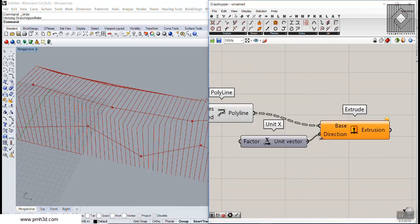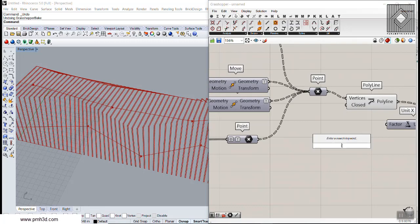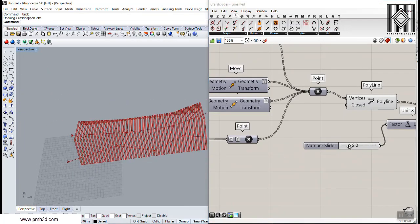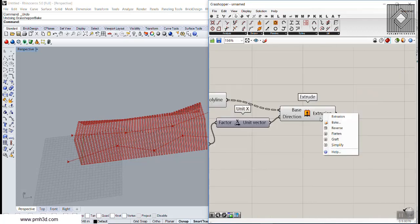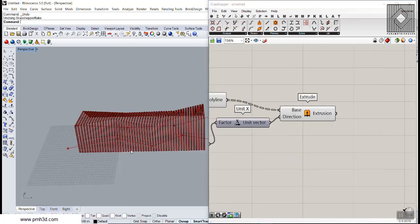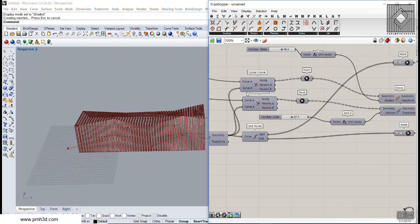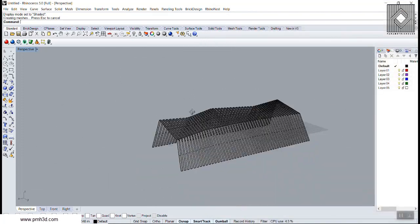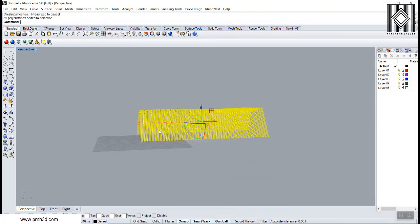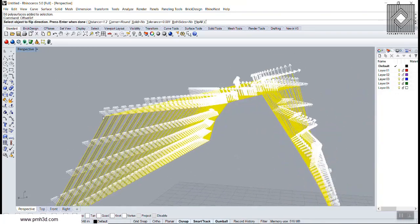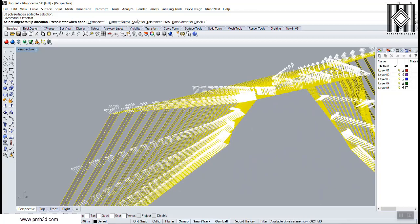Now we can extrude these polylines. I'll go to the extrude component and give it the X direction with a value of about 2.2. That's it — this example shows how to extrude and affect a set of lines using the curve-curve intersection tool. You can then go into Rhino and use the Offset Surface tool.